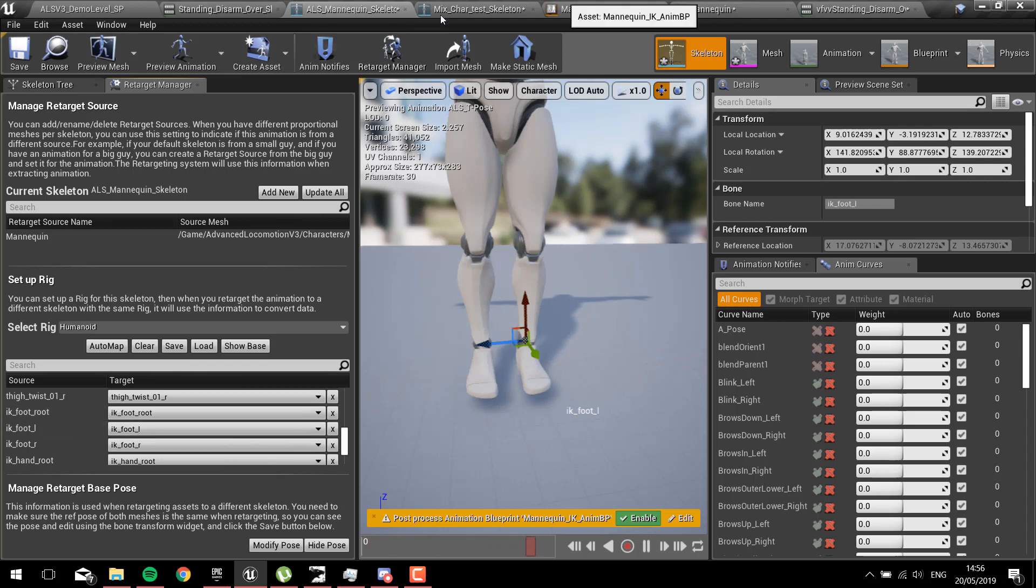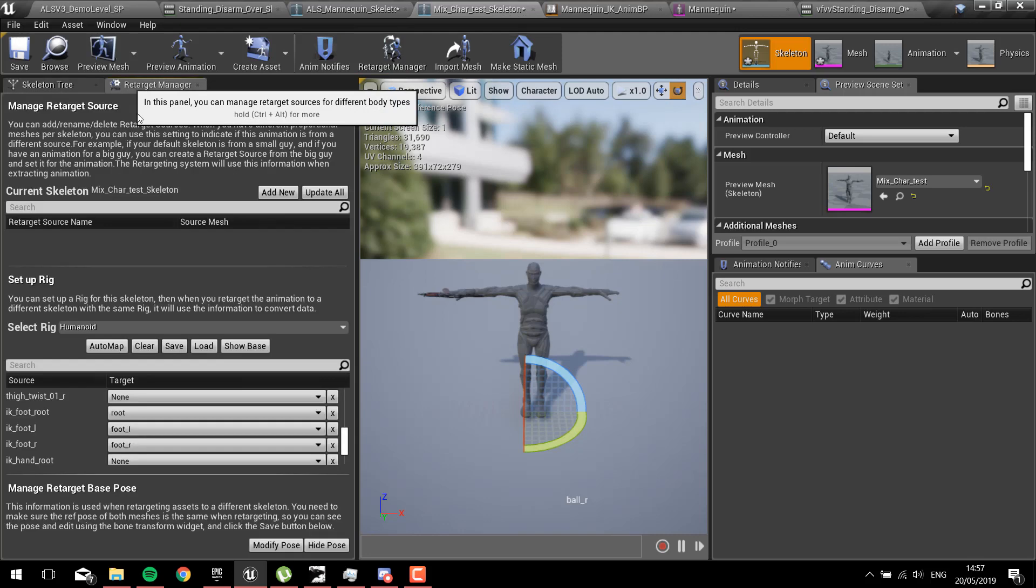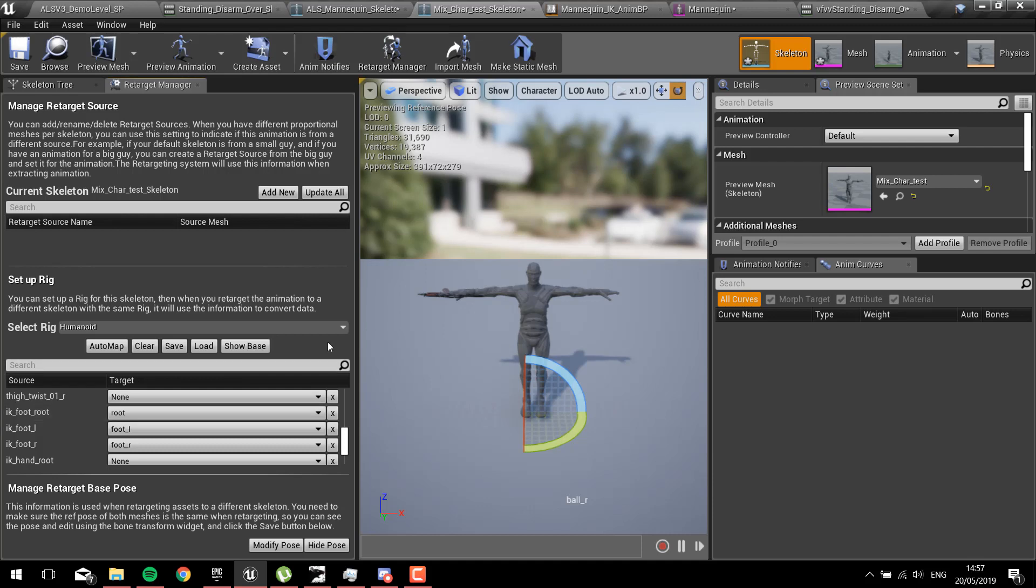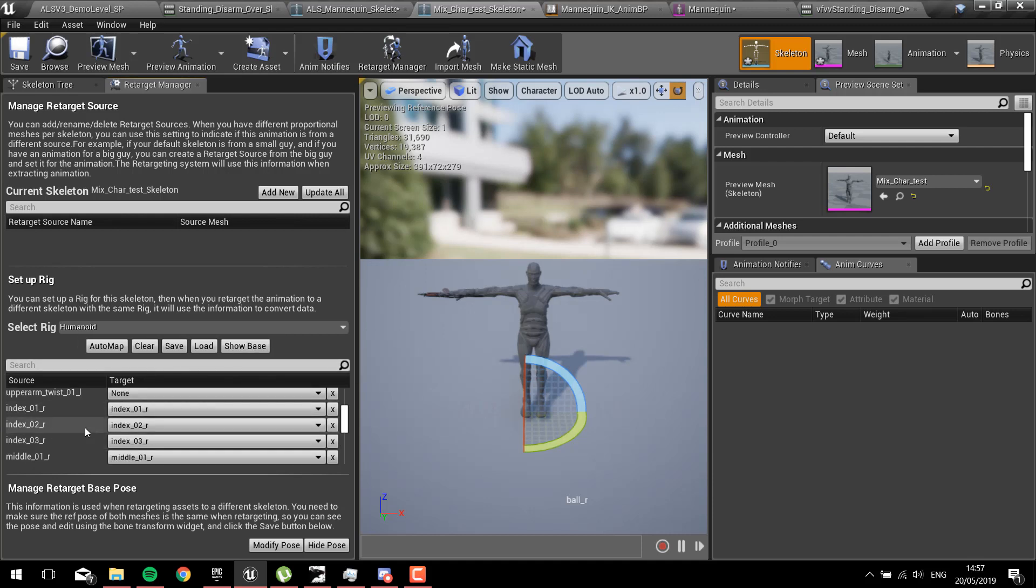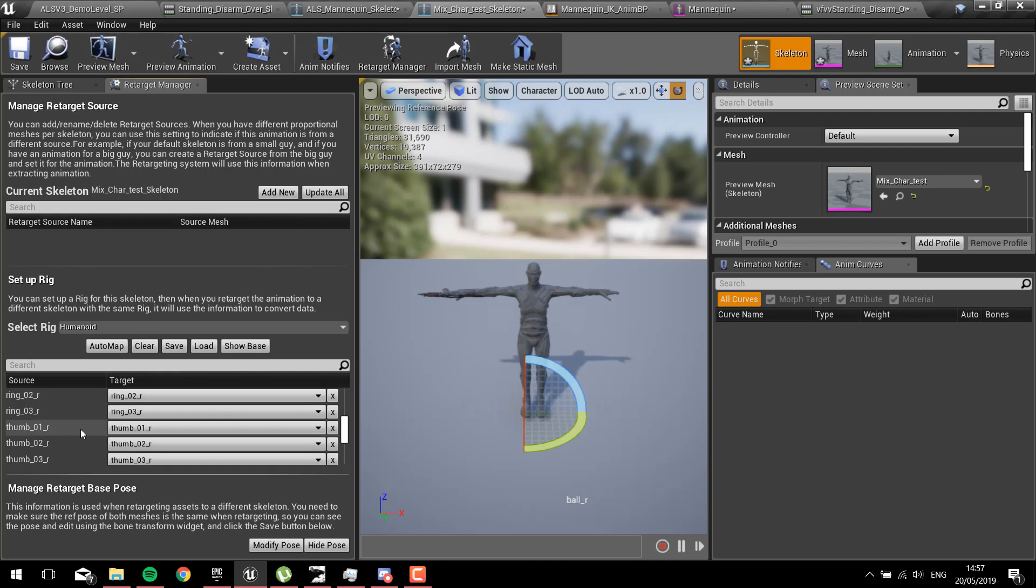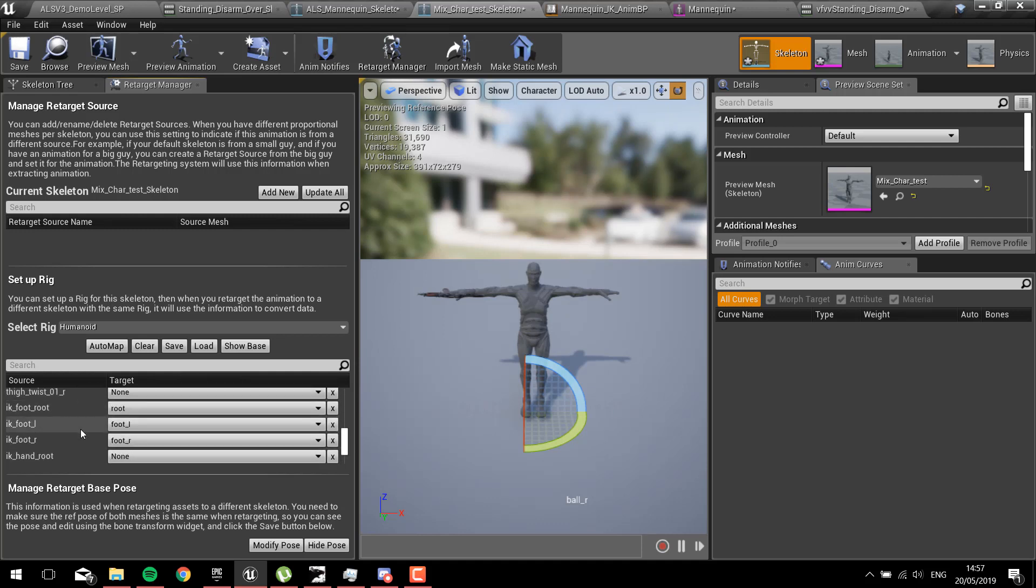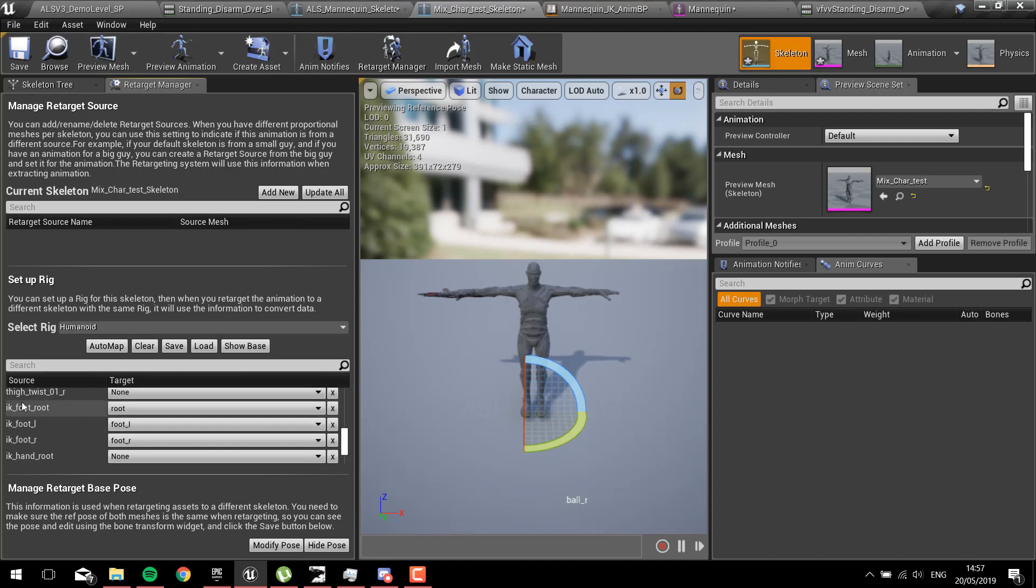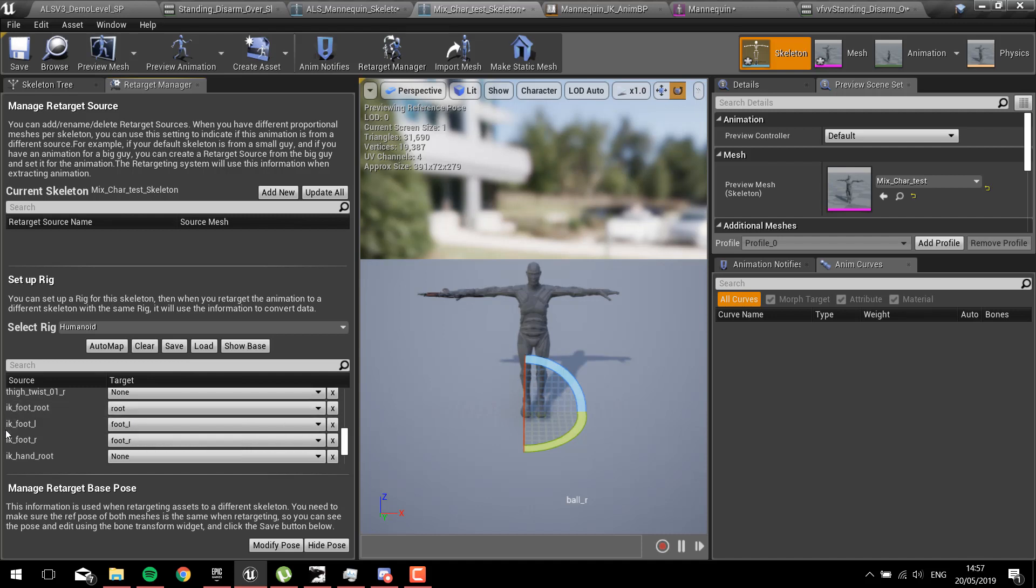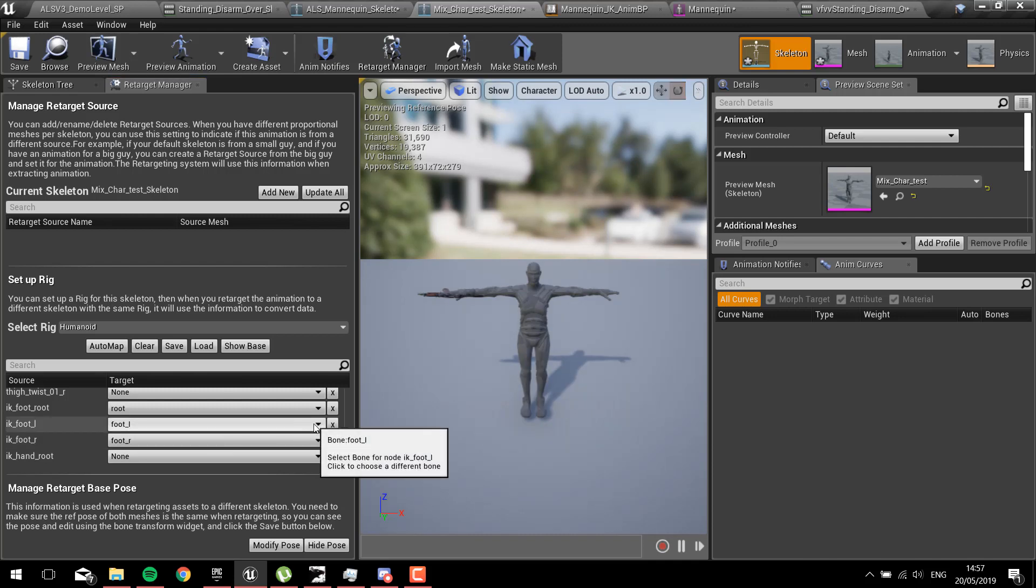Here normally they will be set like this. What we need to do is go to the original skeleton, the Mixamo skeleton. On advanced, not on base, we go to the IK. We've got the IK foot root, we just set that to root. IK foot L we set it to foot L, IK foot R we set it to R.